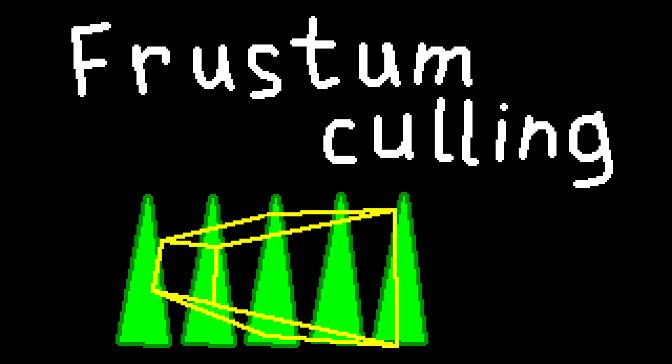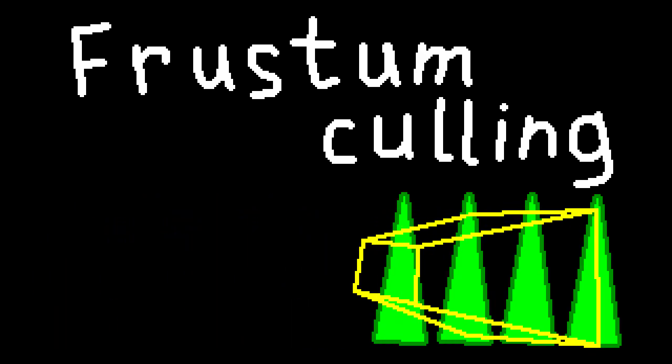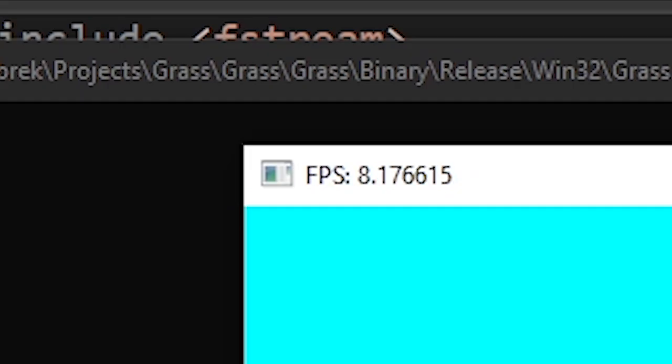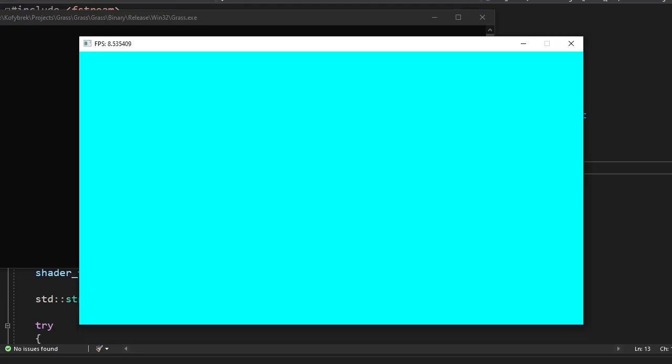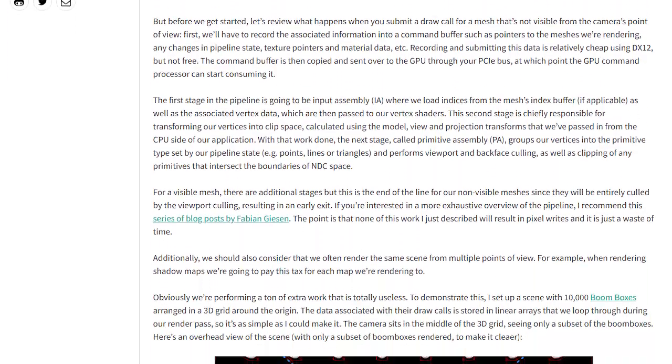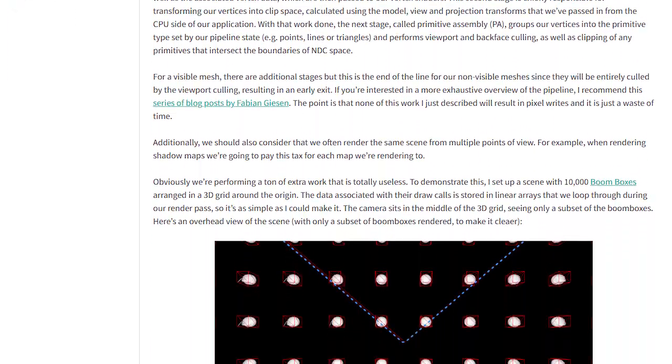Next thing on our list is frustum culling. Basically speaking, we're going to ignore all of the grass blades except the ones that are inside of our view frustum. Because right now the FPS is low even when we're not looking at them. First I followed this tutorial hoping it would work.